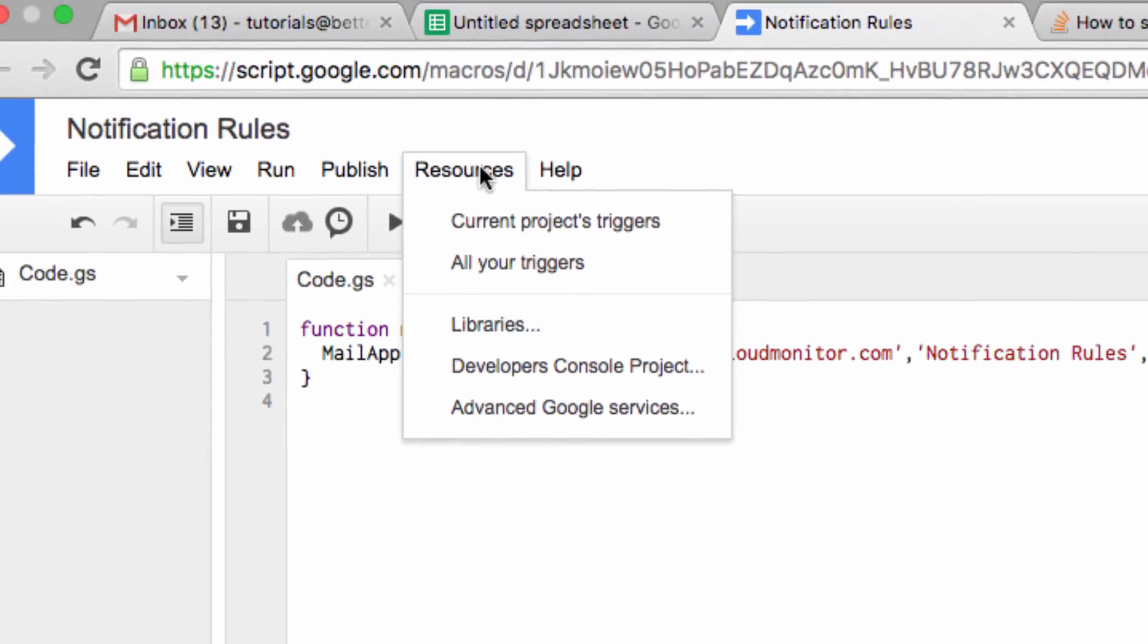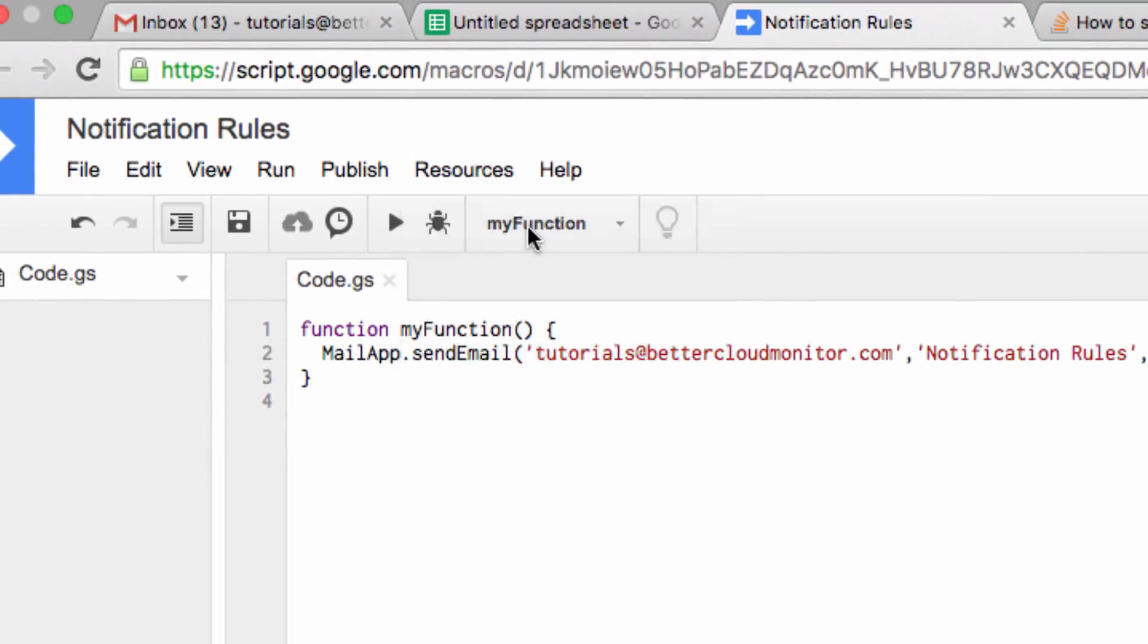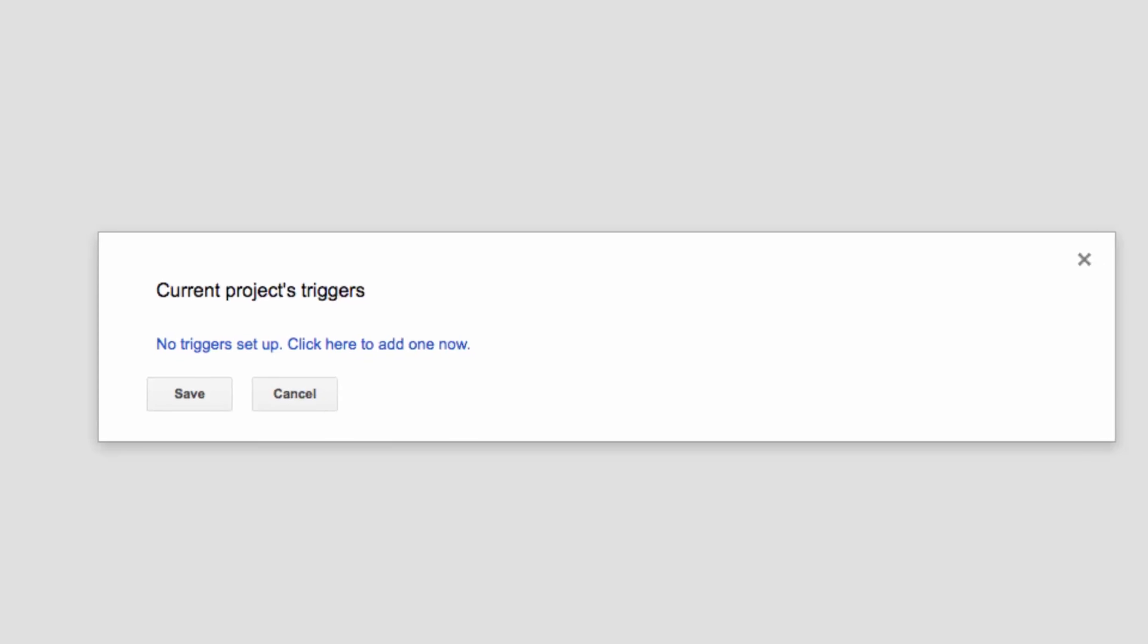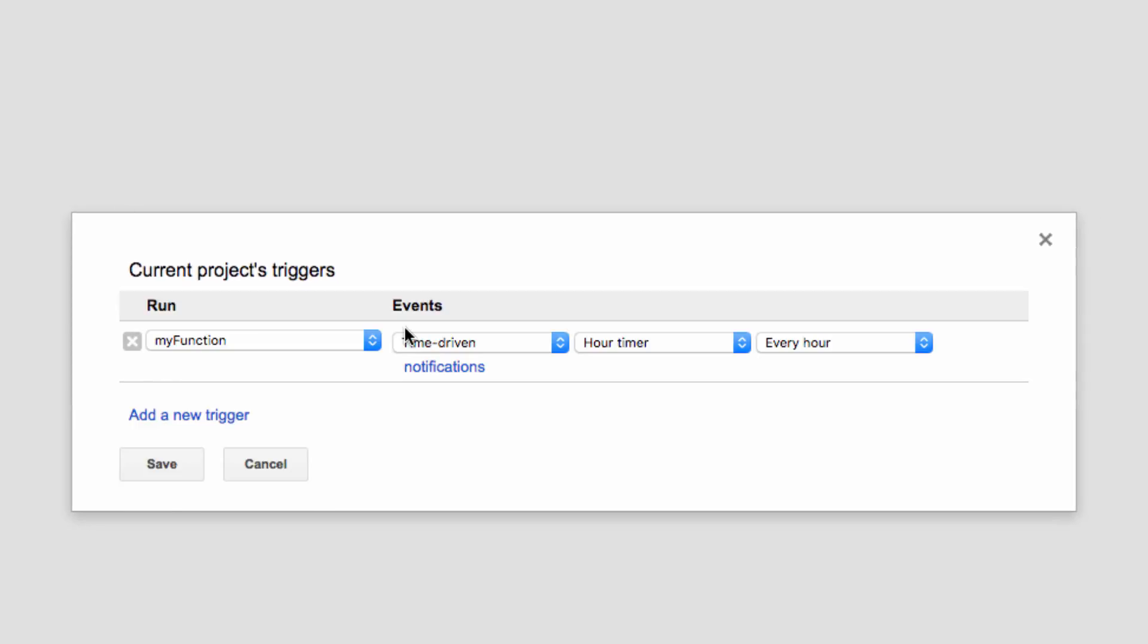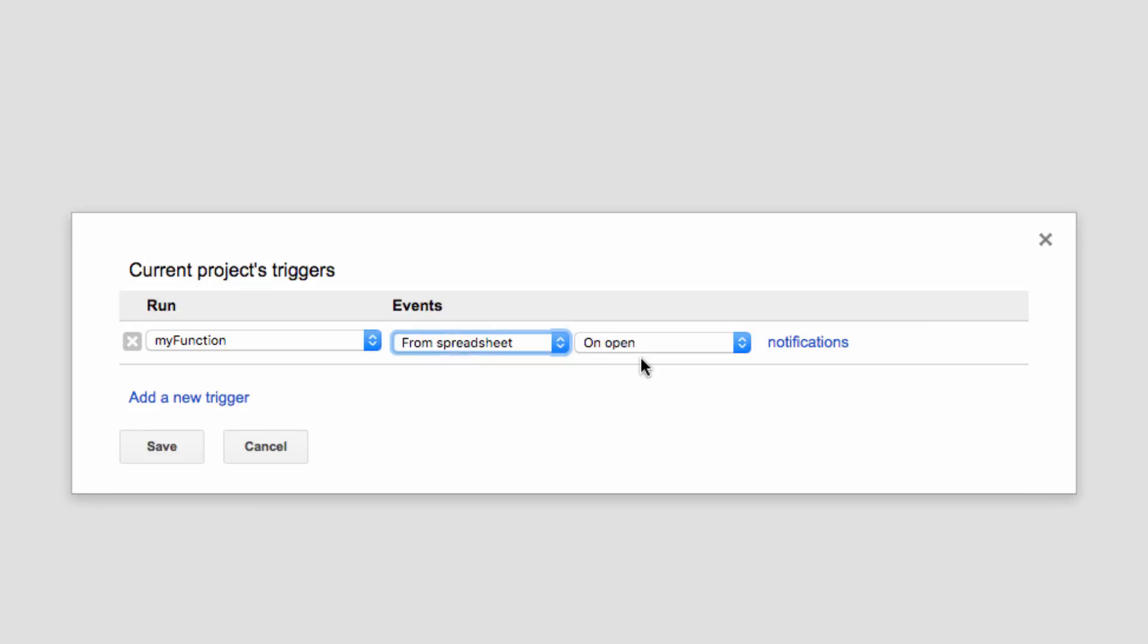Then head up here to Resources and click on Current Project's Triggers. Click the link that says No Triggers Set Up. Now, from this window, you want to make sure that the options read My Function, From Spreadsheet, On Form Submit.